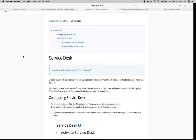What Service Desk allows you to do is it enables your customers to reach you directly inside GitLab. Your customers don't need to know about GitLab. All they need is a support email address. They can send you feature requests, bug reports, and so forth. And those issues will appear directly inside your GitLab project. That's what's very powerful about it.